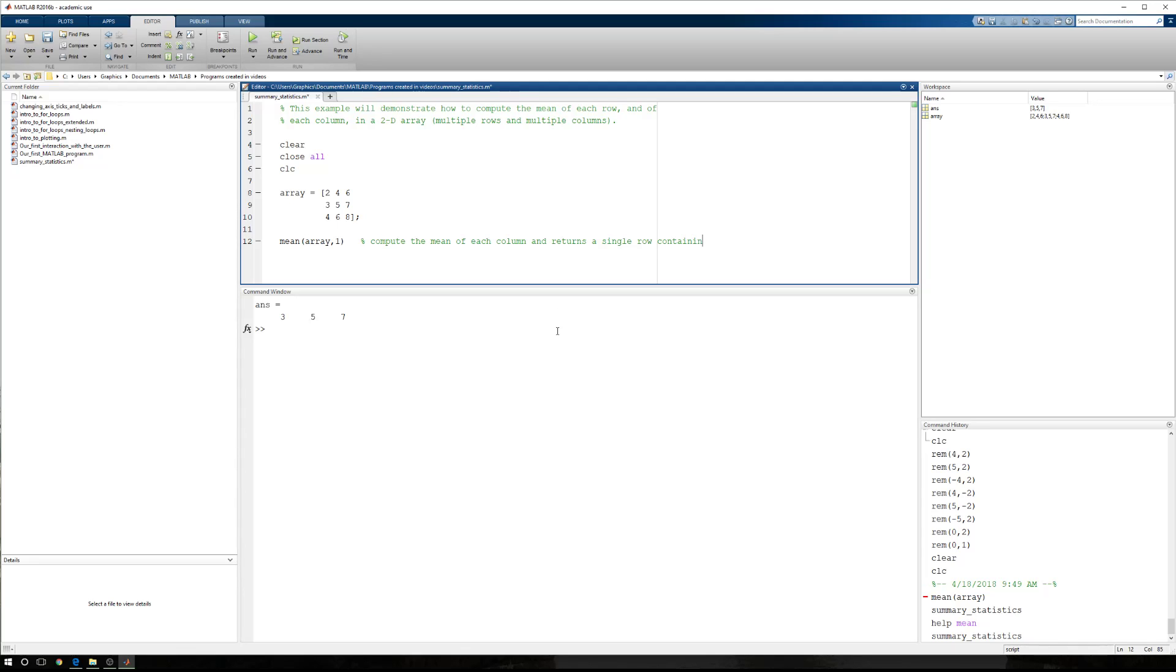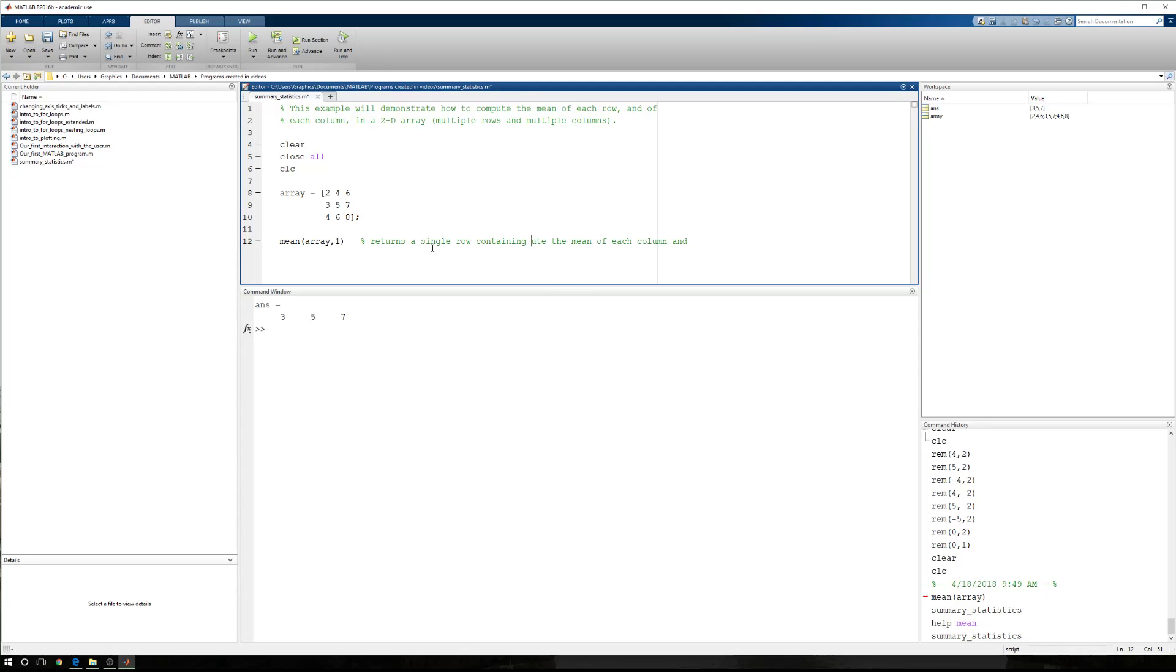And we'll just say this returns a single row containing. Here we go. The mean of each column. There we go. Now we have a more succinct comment.